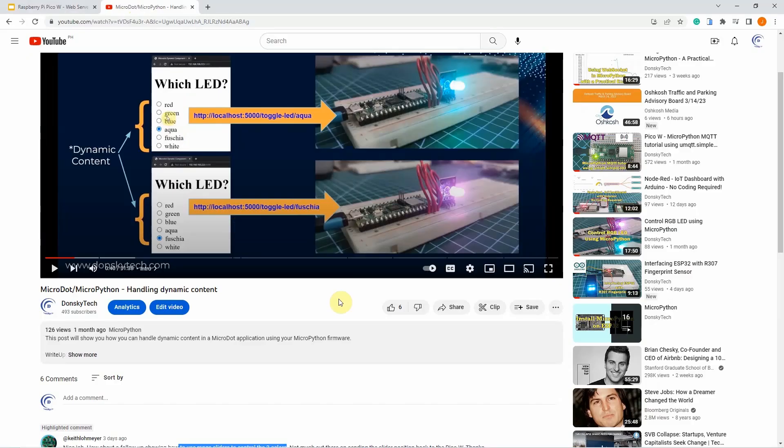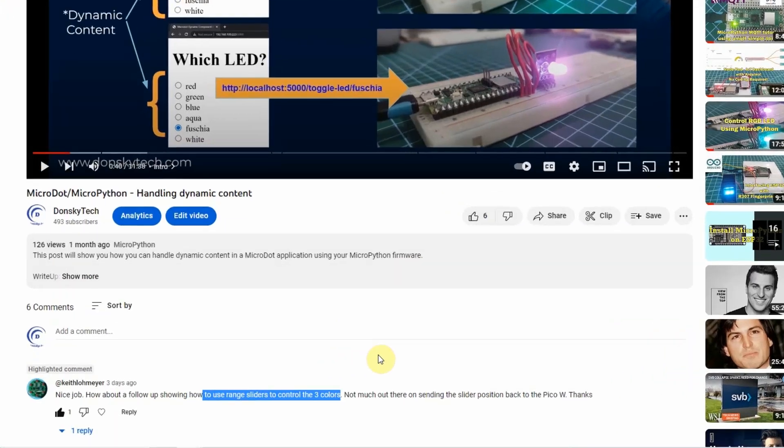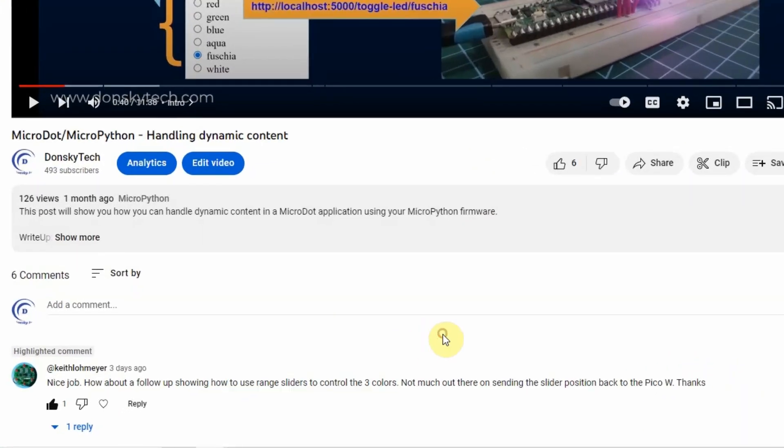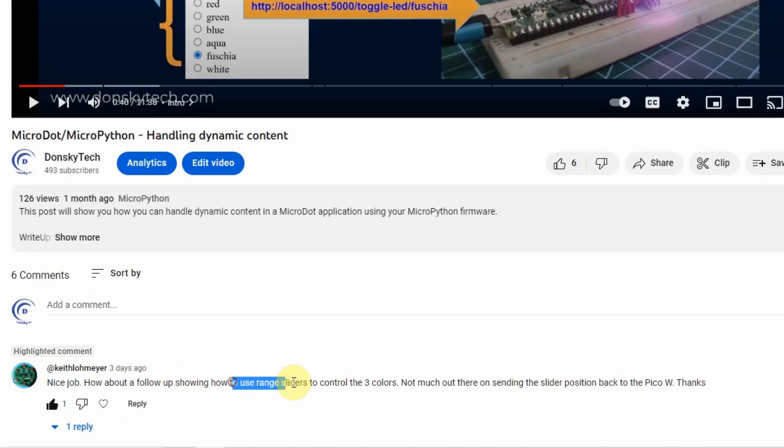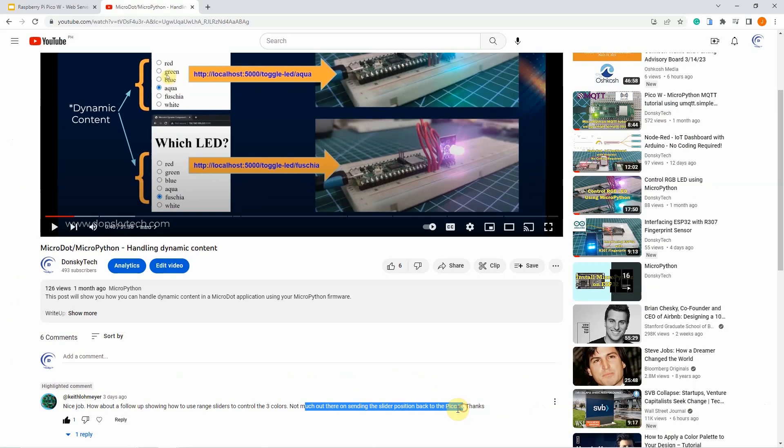This particular project was specifically inspired by the comments that I have received from one of my previous videos wherein it was requested if I can create a slider to control the three colors since there is not much information on how to send the slider position back to our Pico W.